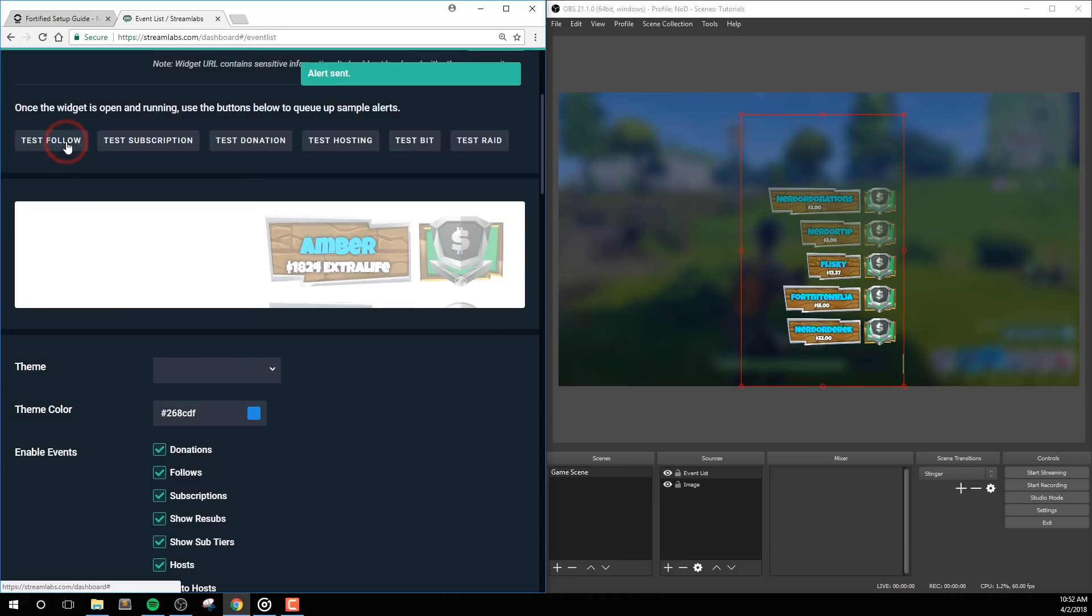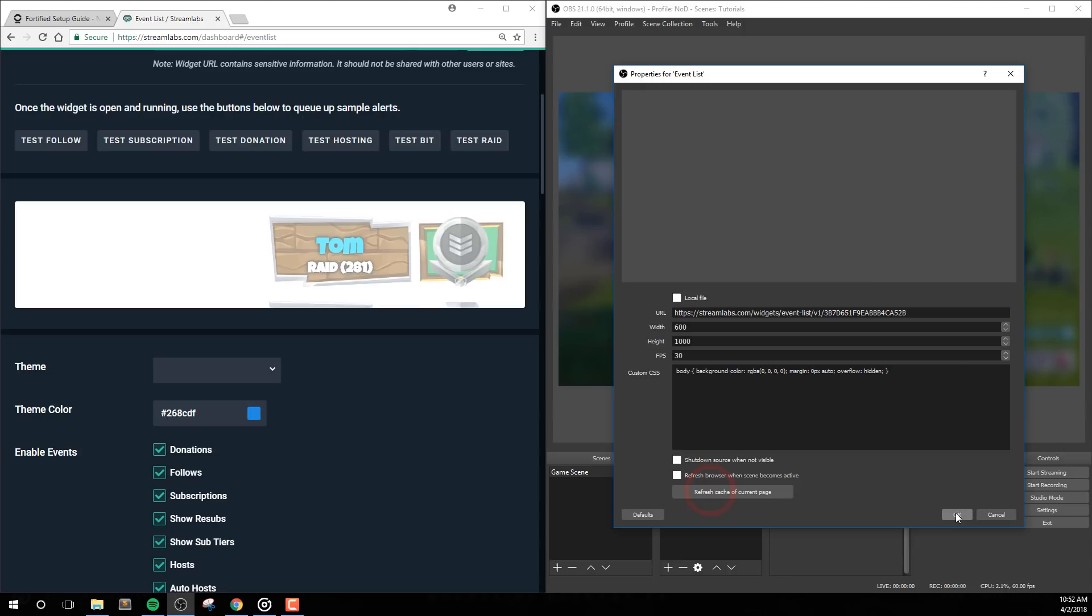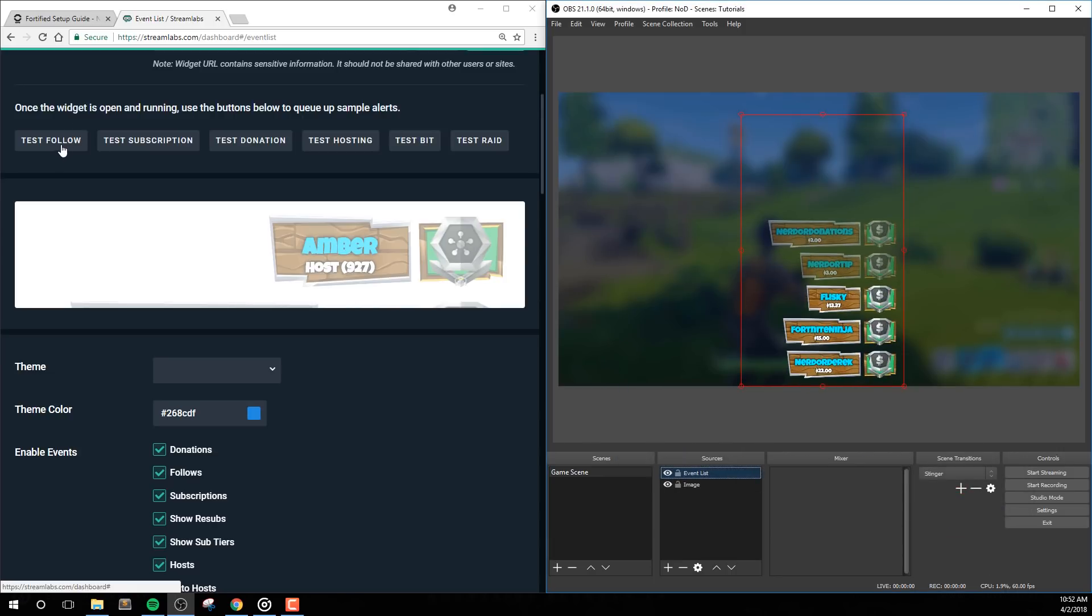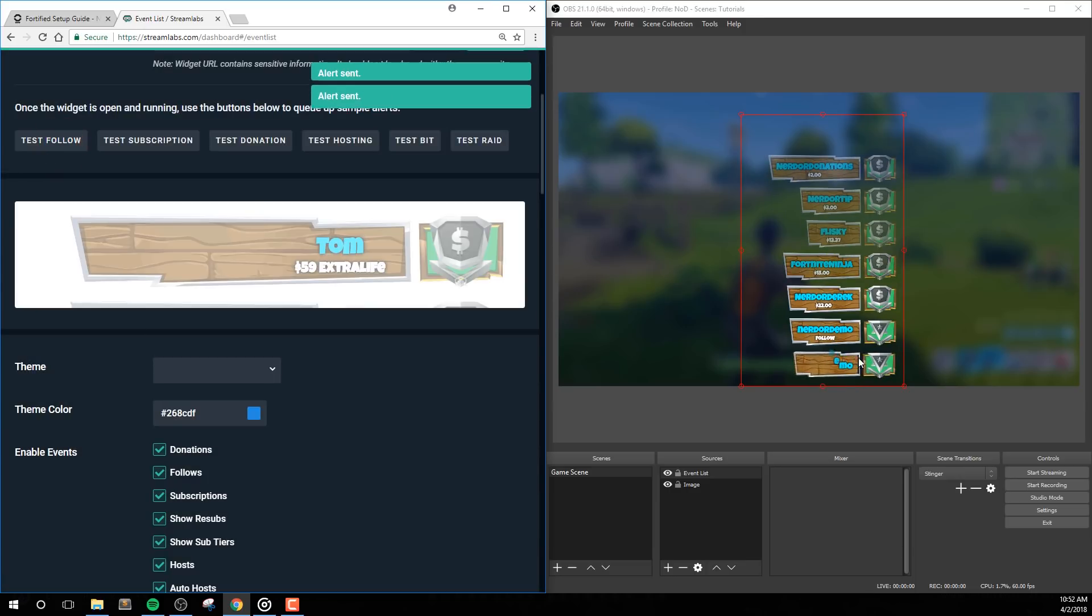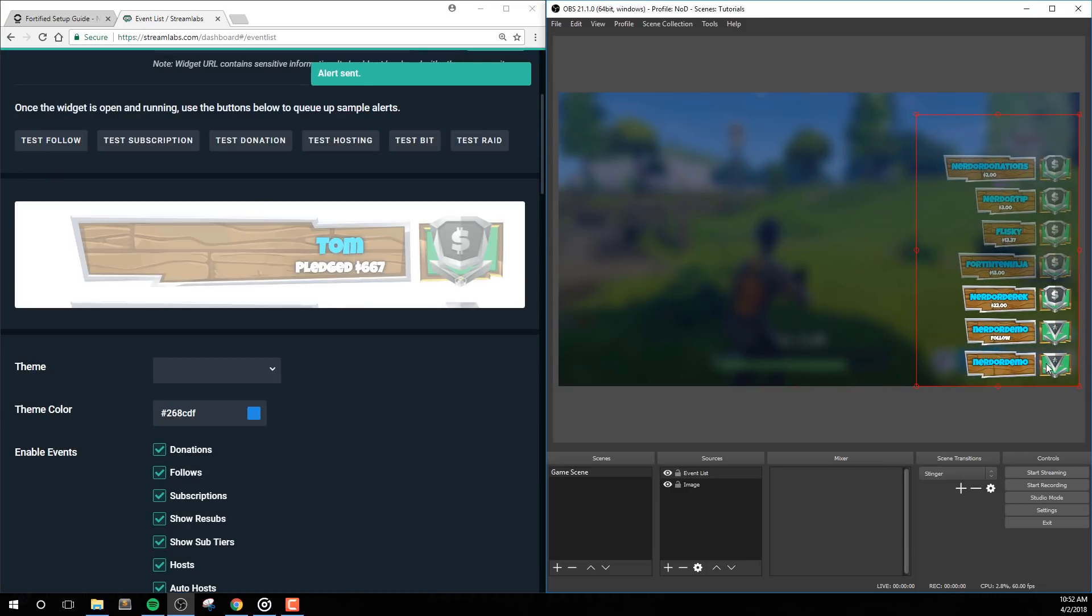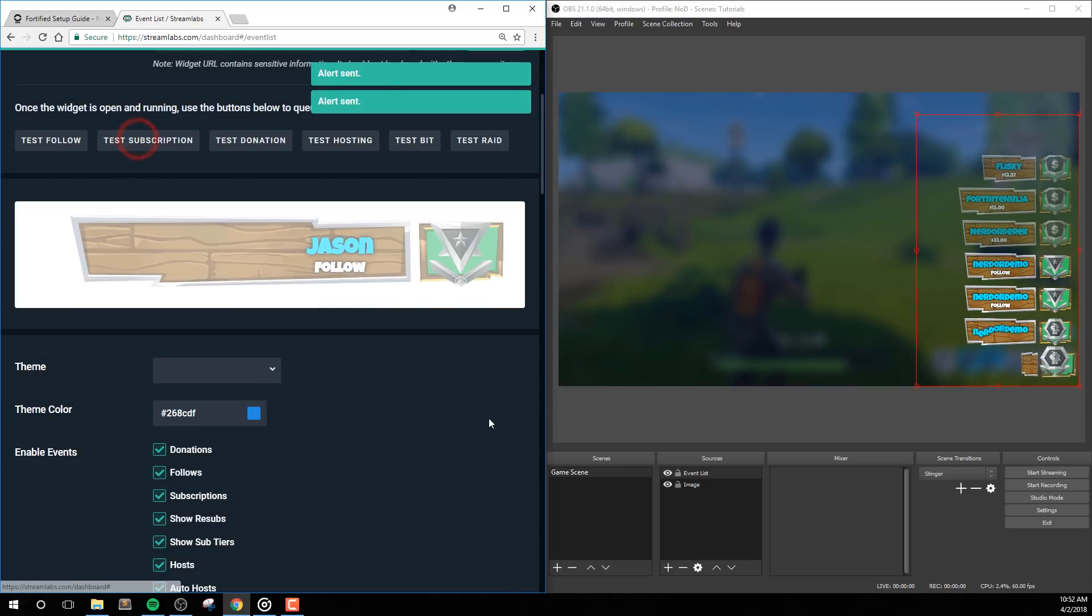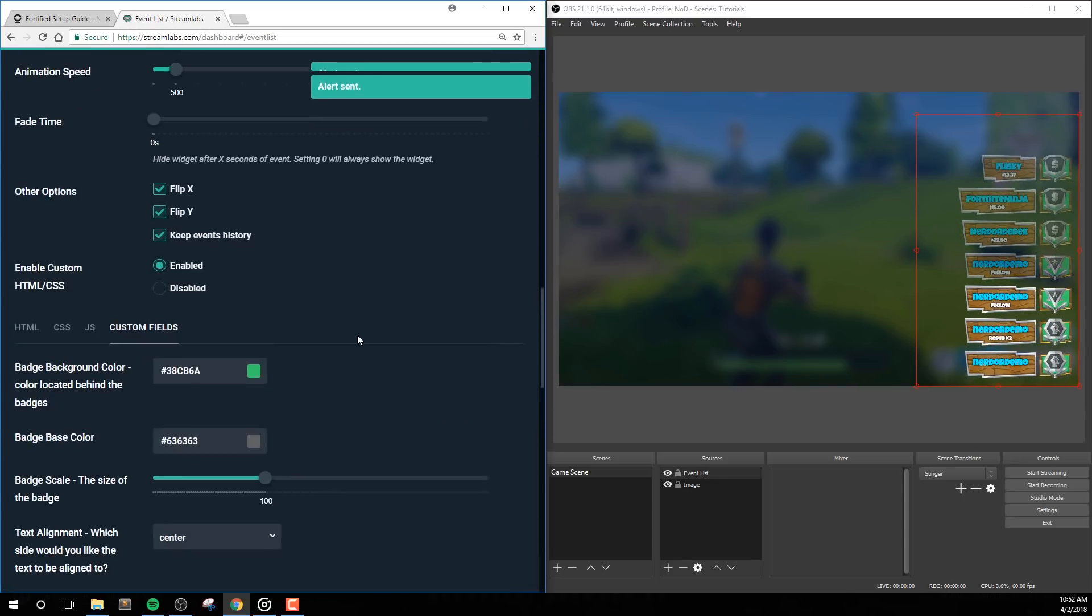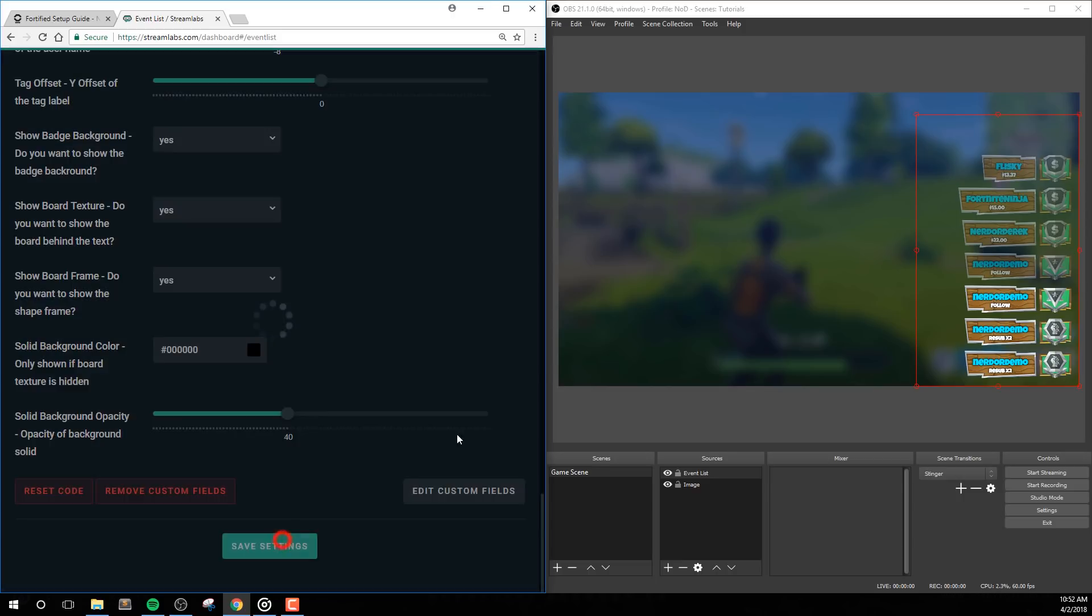And again, to fix this, just refresh the cache inside of OBS Studio and run the tests again. Now I'll see my animations coming from the right side and the bottom area when I test the events. For the remainder of this video though, I'll disable Flip X and Flip Y and hit Save Settings one more time to get things back to the way they were. That covers the basic options.